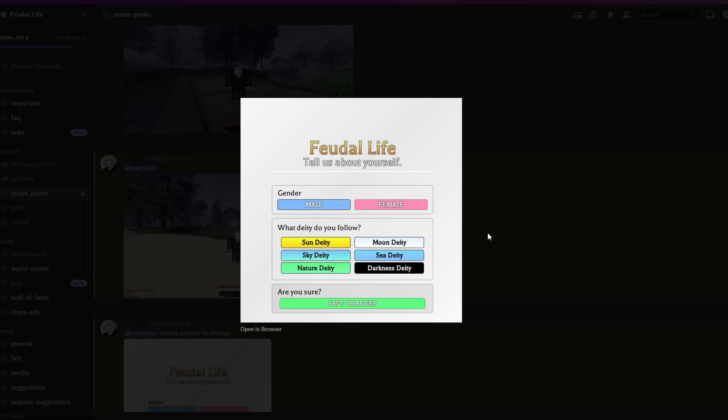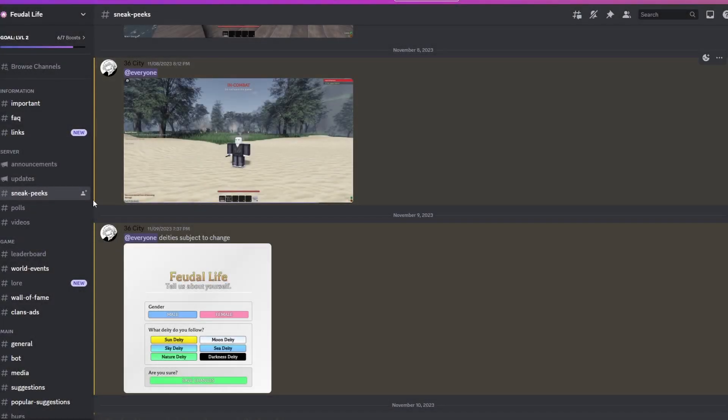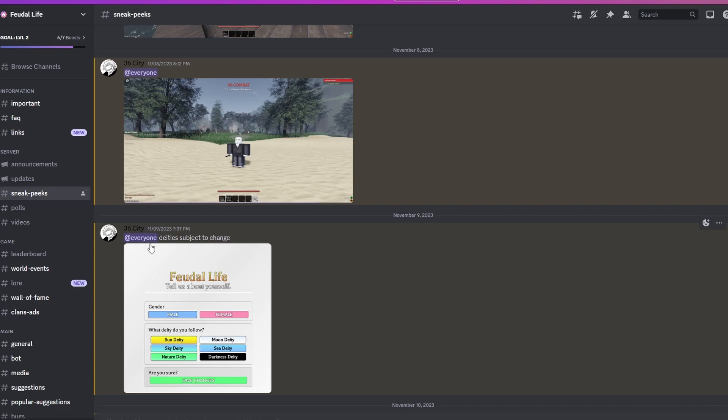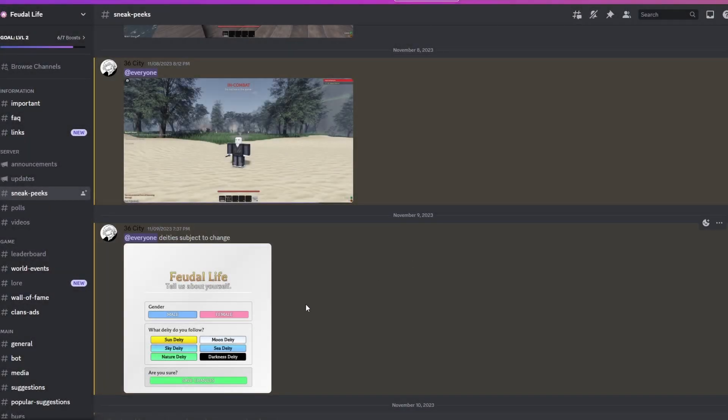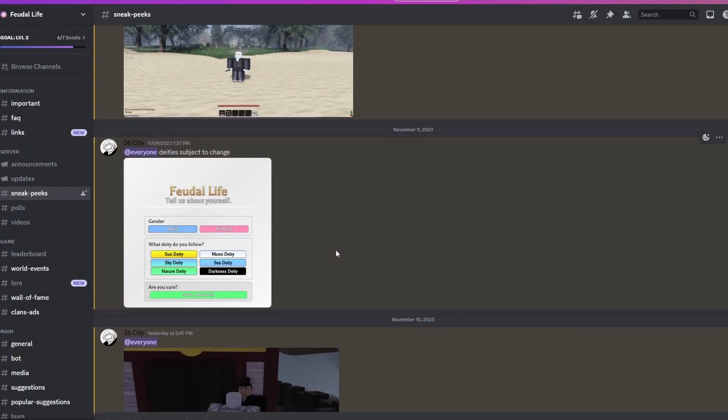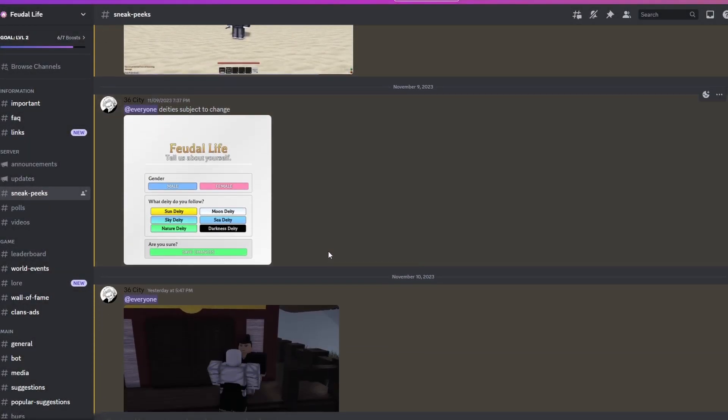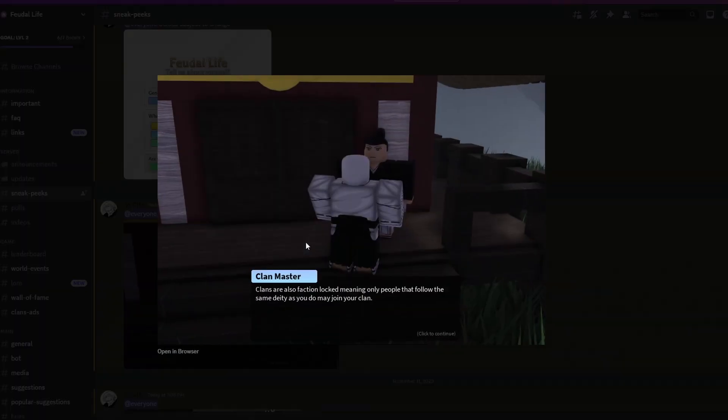This is what you see in the beginning that you will never be able to change again. Actually, scrolling through the discord, I did find the message in the announcements that 36 City, aka Martini, aka the developer of the game, said that the deity system you will be able to change in game, but the gender - that's locked once you do it.